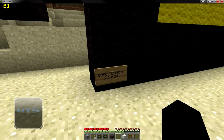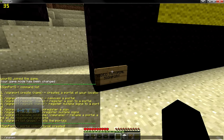Now to register — or to assign the sign to the signport that we created and make it go to that location — you would type /signport register, then space and the name of the signport. As you can see here the portal is named 'video tutorial', so I'm going to type in 'video tutorial' and hit Enter.